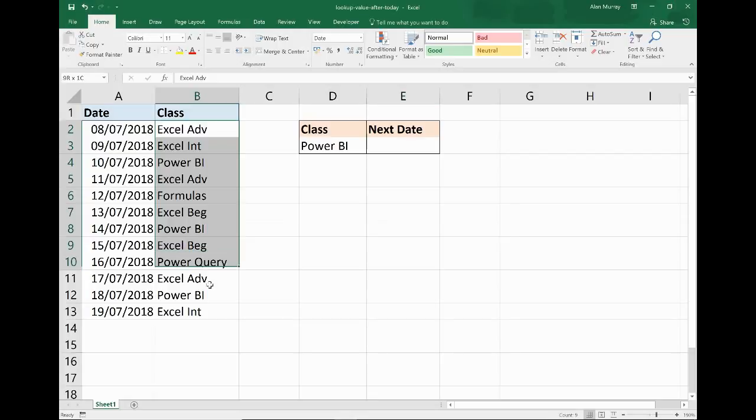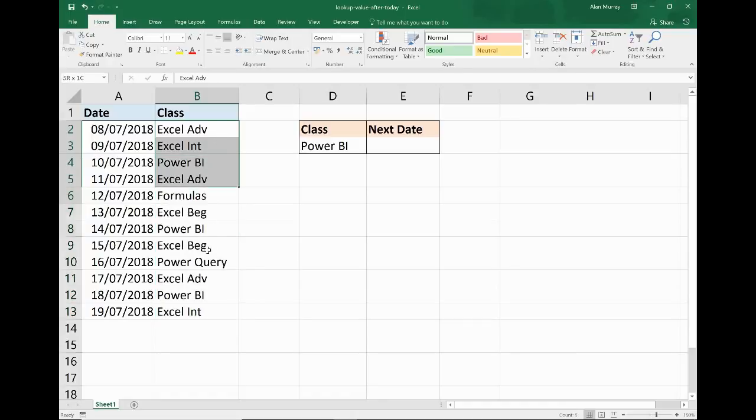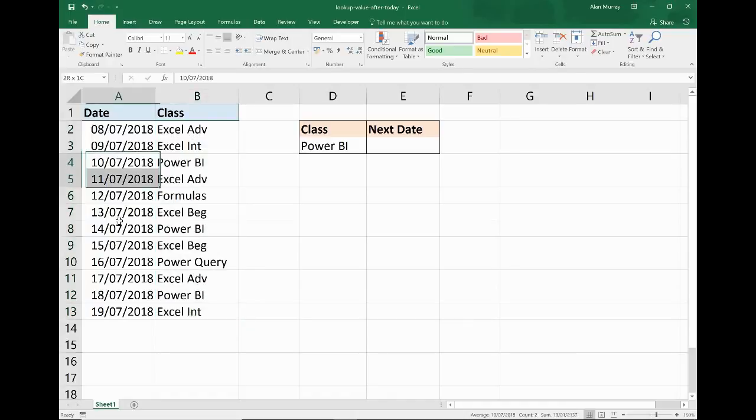on a value just like a normal VLOOKUP or INDEX MATCH, but it's got to be the first instance of that value after today's date.